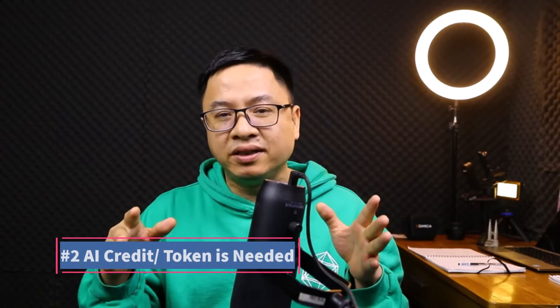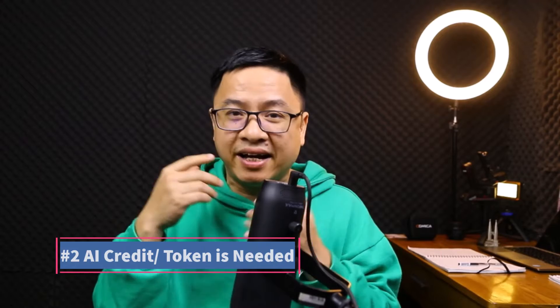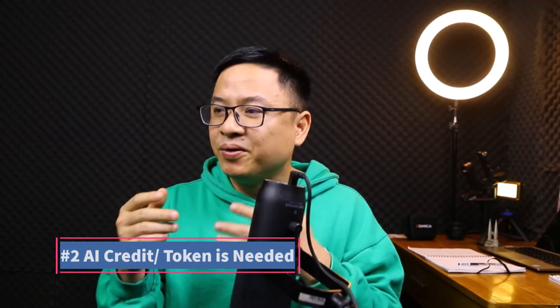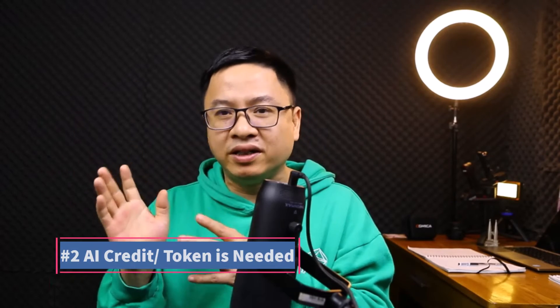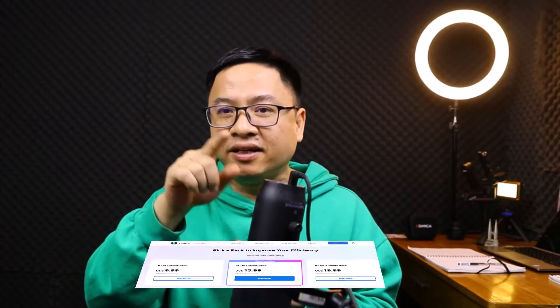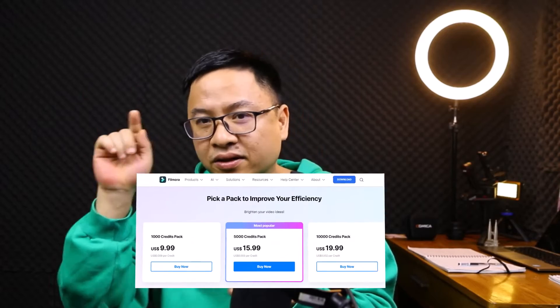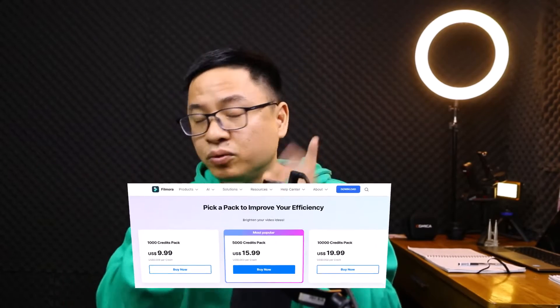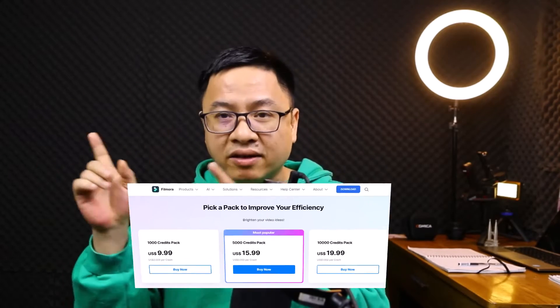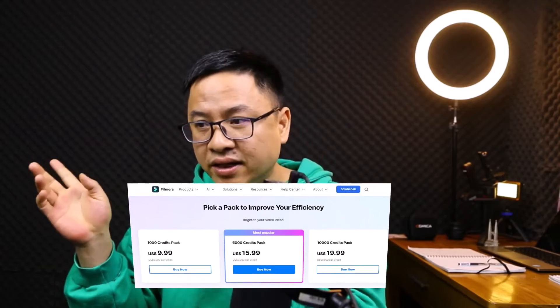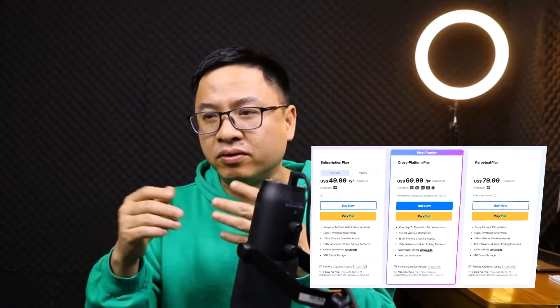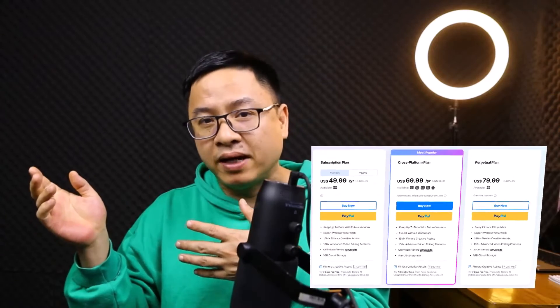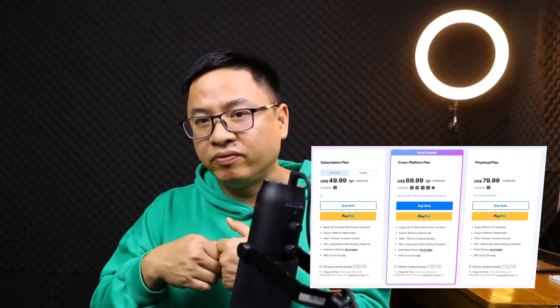And number two, if you want to use this function in Filmora 13, you will need AI credit, which is the package from Wondershare. So the price would be $10, $15, and $20 for 1,000, 5,000, and 10,000 AI credit if you have a perpetual license. And if you have an annual license or a cross-platform license, you can use AI credit for free forever, so unlimited.